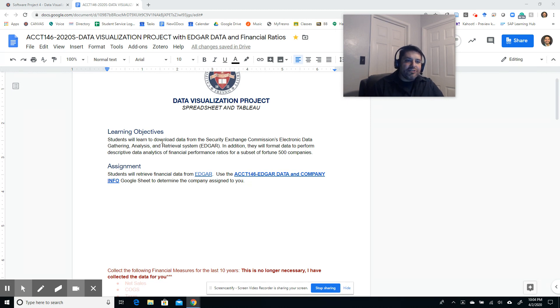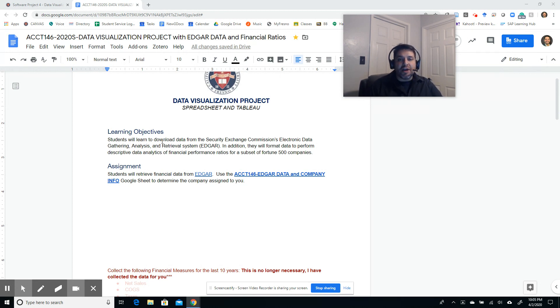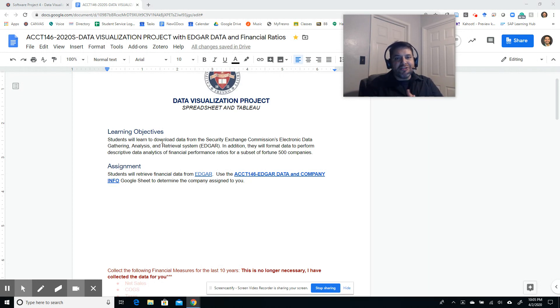In addition, students will be able to format data to perform descriptive data analytics of financial performance ratios for a subset of Fortune 500 companies. Now, all of you have been assigned to a specific company.